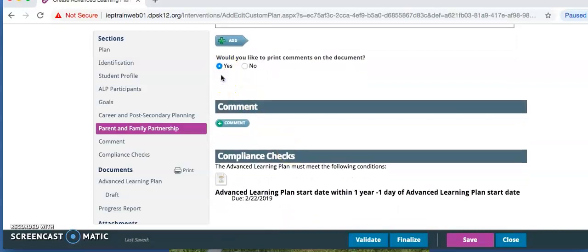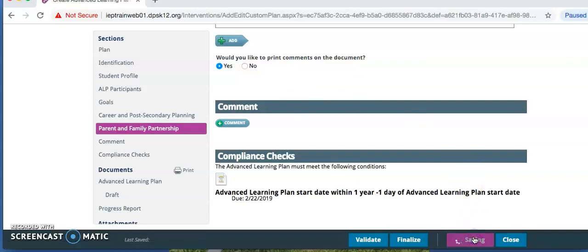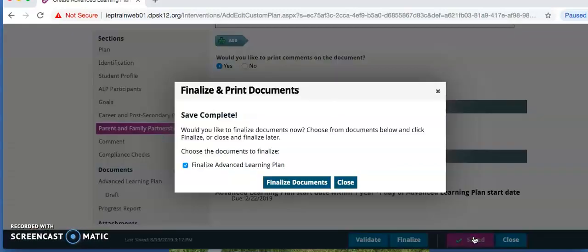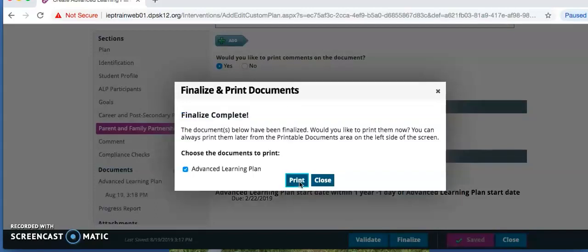Save the ALP when finished writing by clicking save. When the goals are completed and the parents have had the opportunity to review and suggest changes, finalize the goal by clicking finalize. When the white box pops up and asks if you want to finalize, click yes. Finalizing must be completed by November 1st.